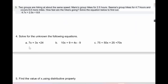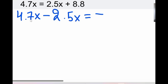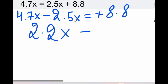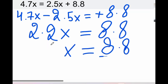Number 3: Two groups are hiking at about the same speed. Mars's group hikes for 2.5 hours, Seema's group hikes for 4.7 hours and covers 8.8 more miles. So 4.7x minus 2.5x equals 8.8, which gives 2.2x = 8.8. Then we divide 8.8 by 2.2, giving x = 4.